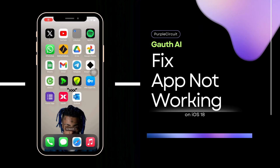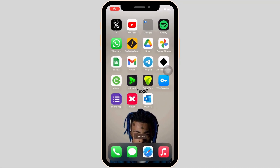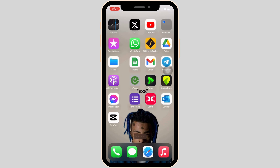How to fix the Goth AI app not working. The issue might arise because your application is not up to date.